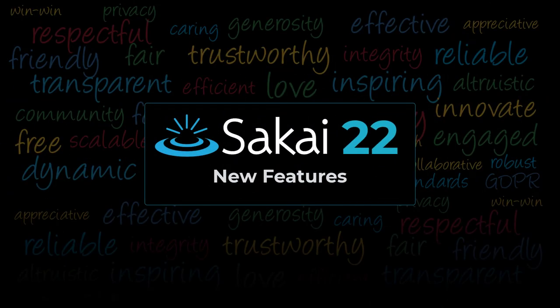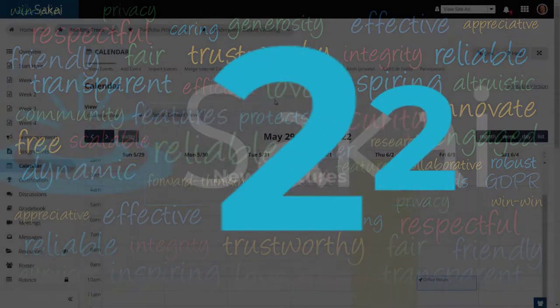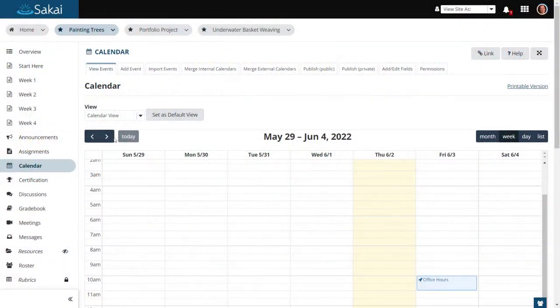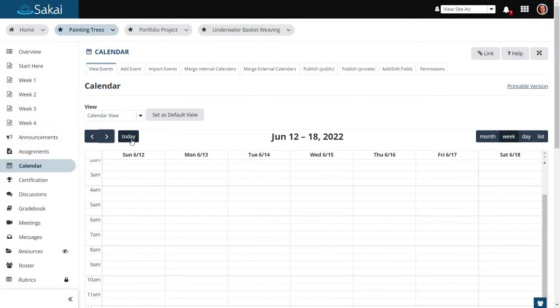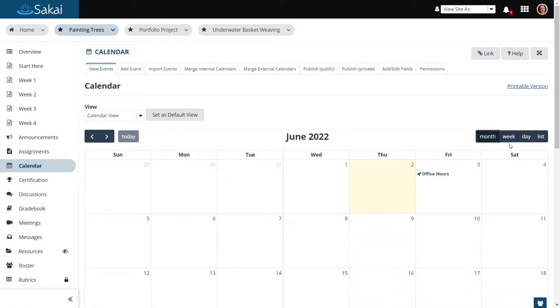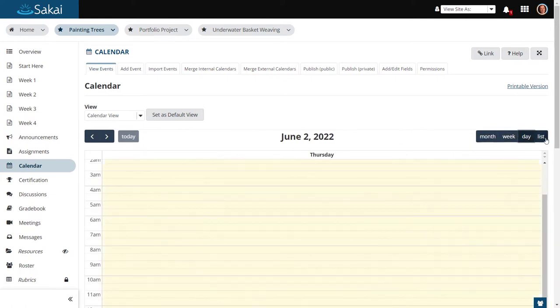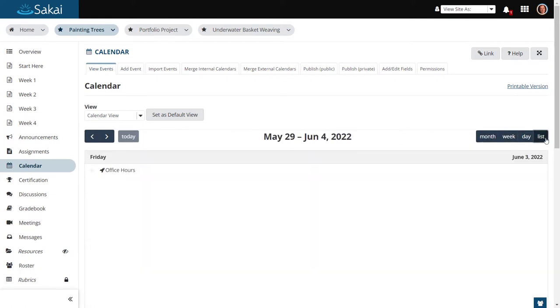Sakai 22, our latest release, contains a number of new features, including an updated calendar UI with more modern navigation. This new framework will make it easier to add additional calendar features going forward.